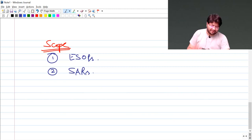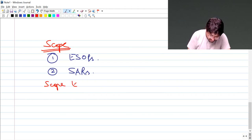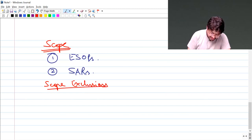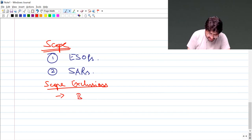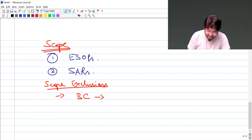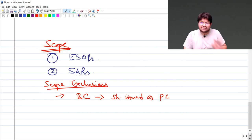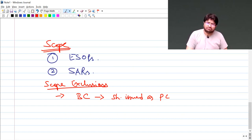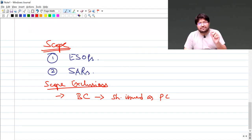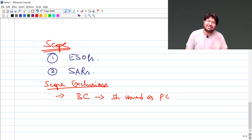There are also scope exclusions. Number one: in case of business combinations — that means amalgamation, which is under Ind AS 103 — if shares are being issued as purchase consideration, that does not form part of Ind AS 102. There is a separate standard, Ind AS 103, which deals with it.